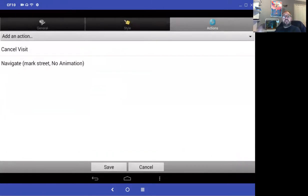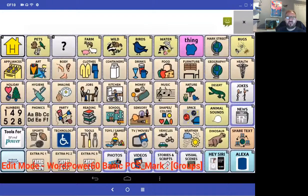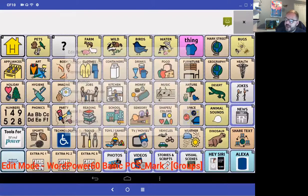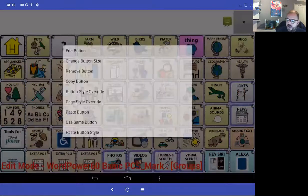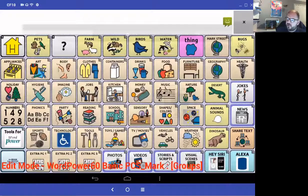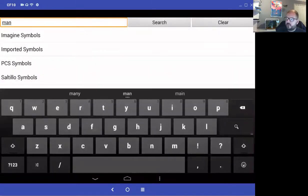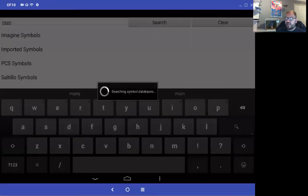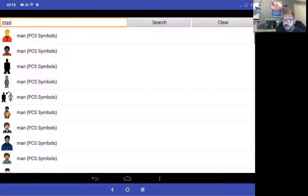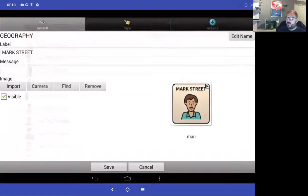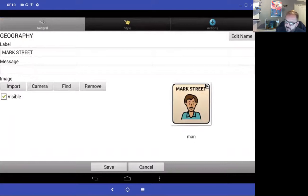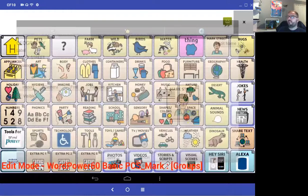It now says: cancel any visits and navigate to the Mark Street page. I press save. The picture isn't very good, so I'll edit the button again and search for a new picture — I can search for Mark Street or use a picture of a man. I'll use this picture and remember I could also go into the camera and take a photo.